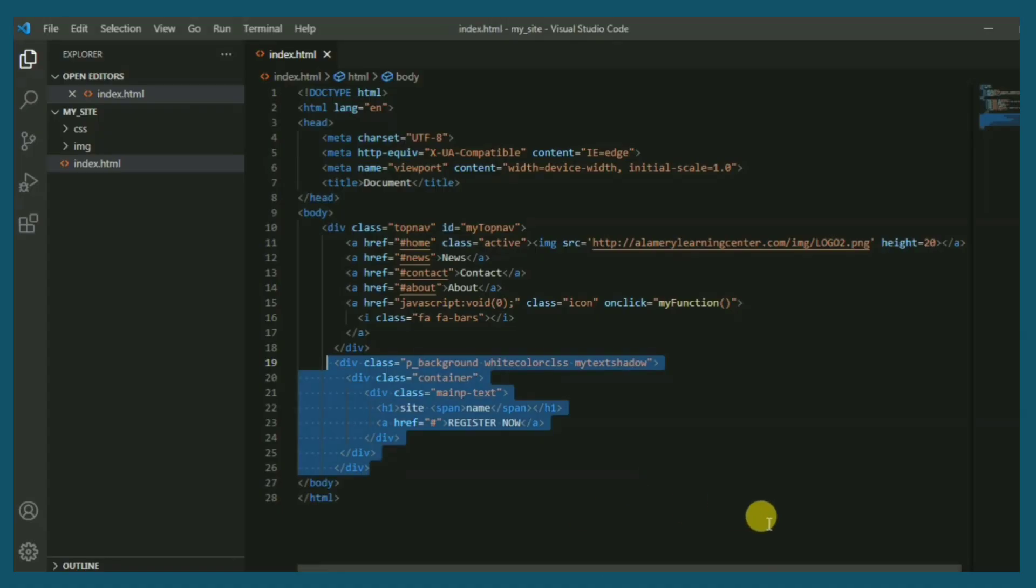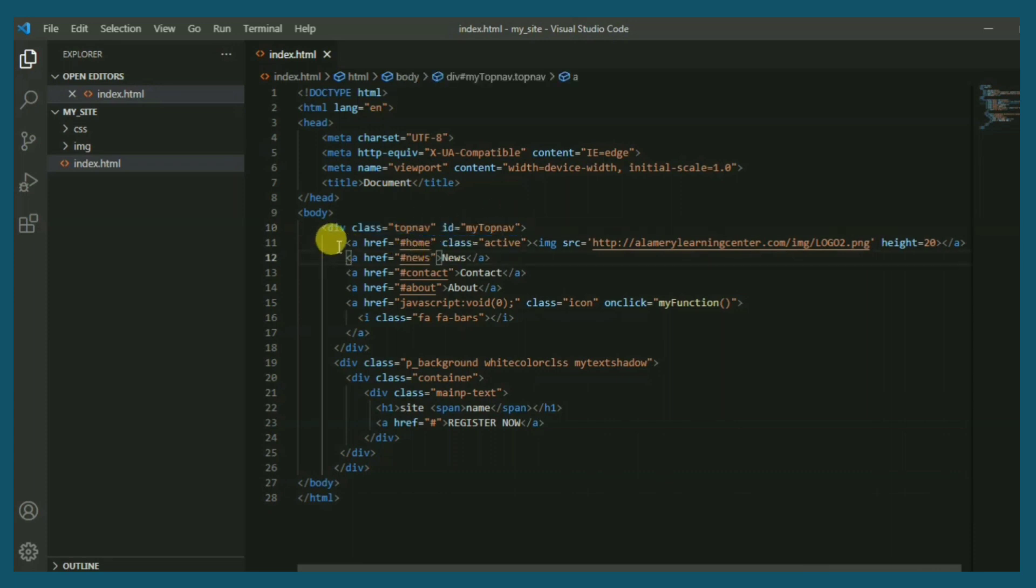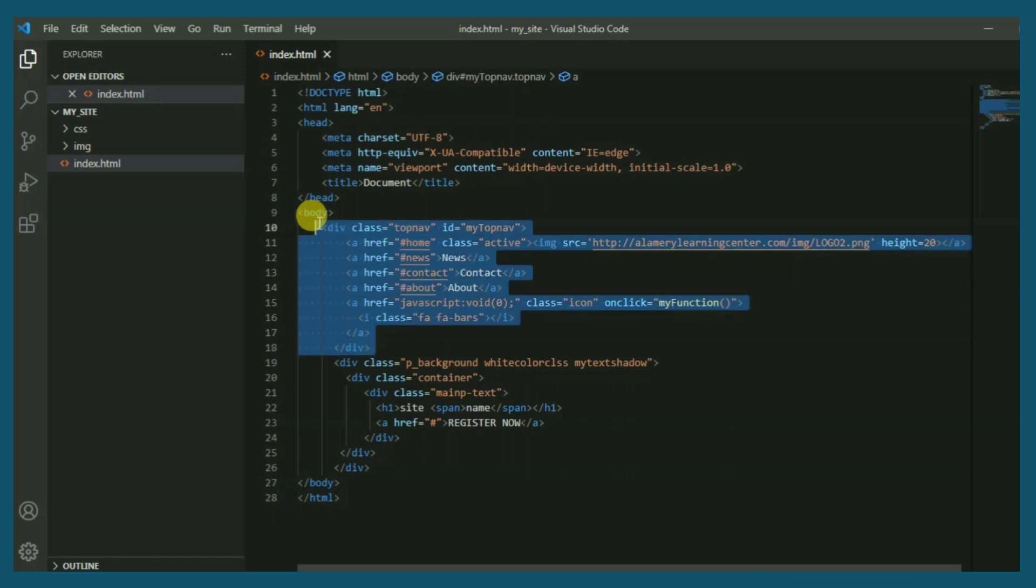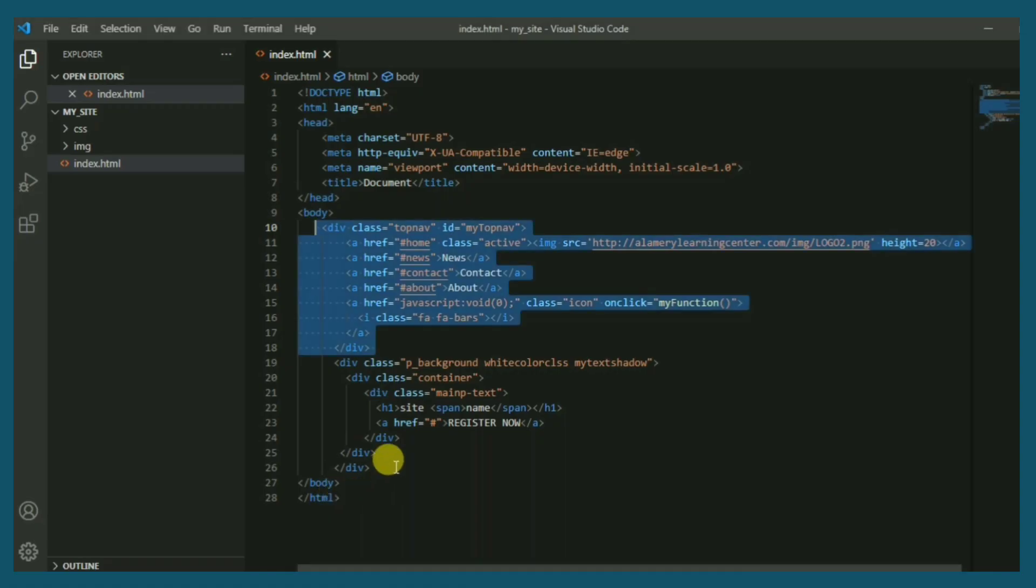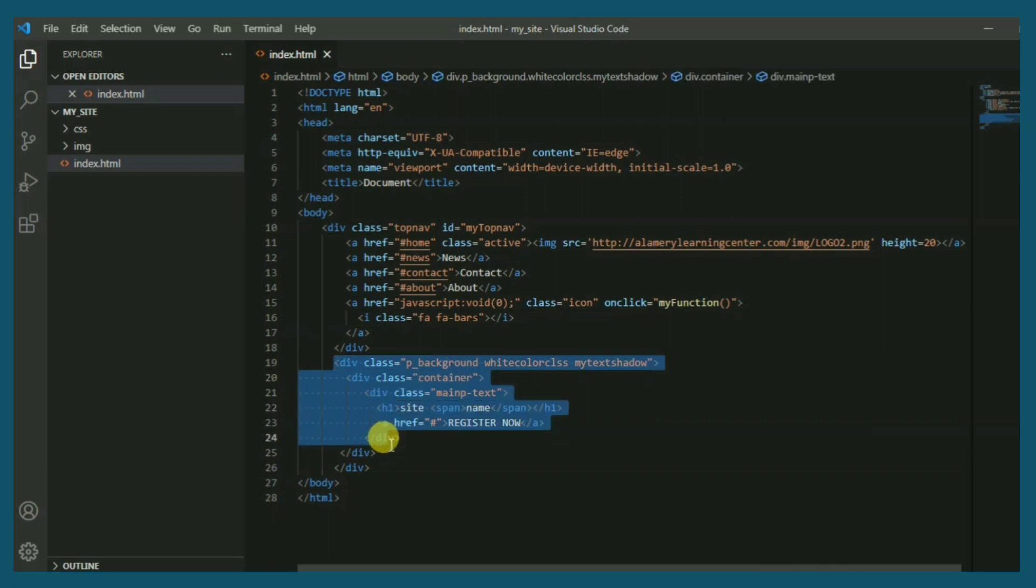Now I'm going to explain the code in more details. The navigation bar starts with the div tag. Inside the tag we use the hyperlink tag, image tag for viewing the logo. Let's see the result of this code. Perfect.